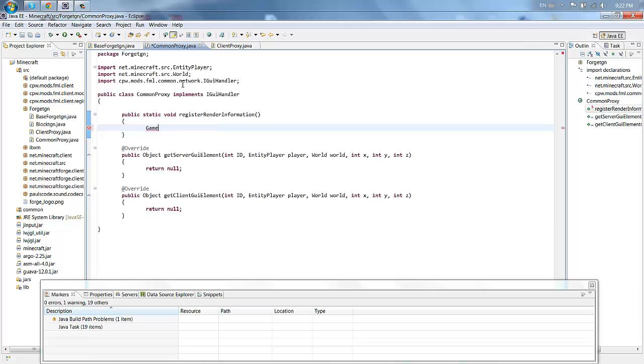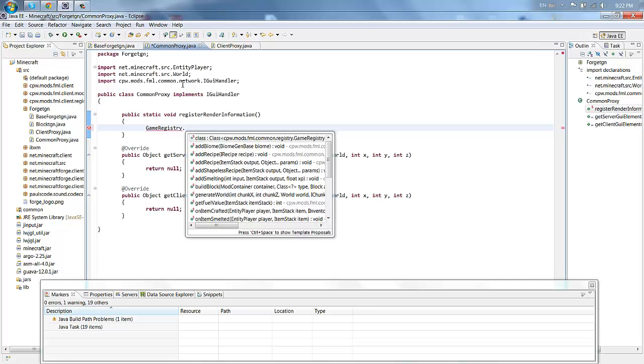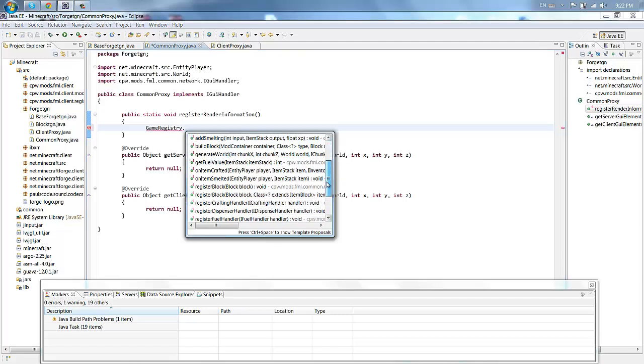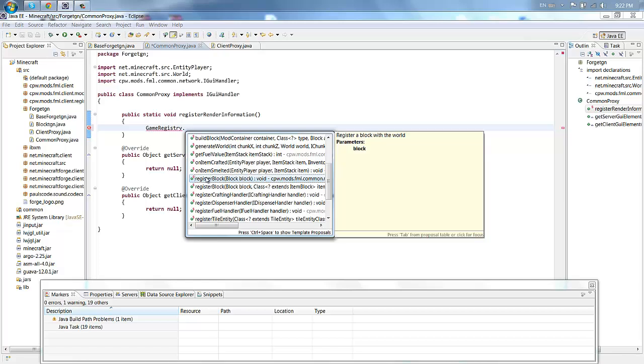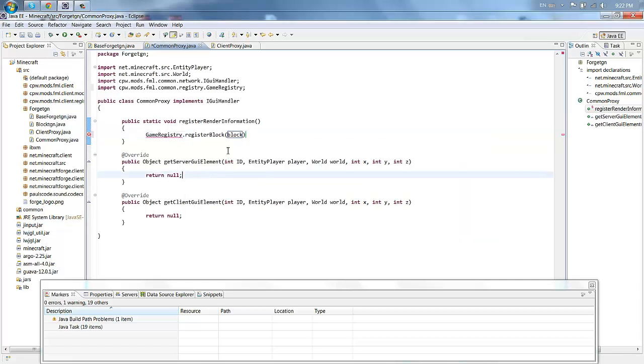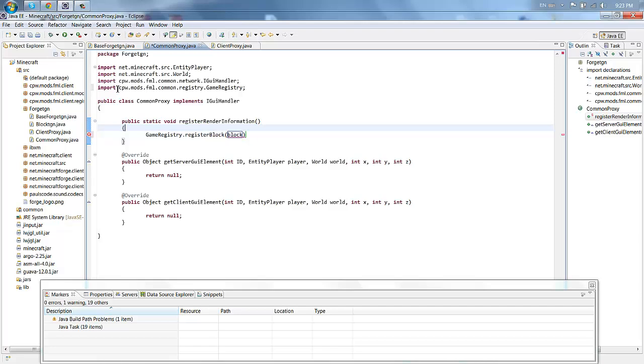So we're going to work in the client proxy. Start off by typing in GameRegistry, that's spelled right I think. And then you want to find, why isn't the scroll wheel working, register block. And we're just going to leave that for now.